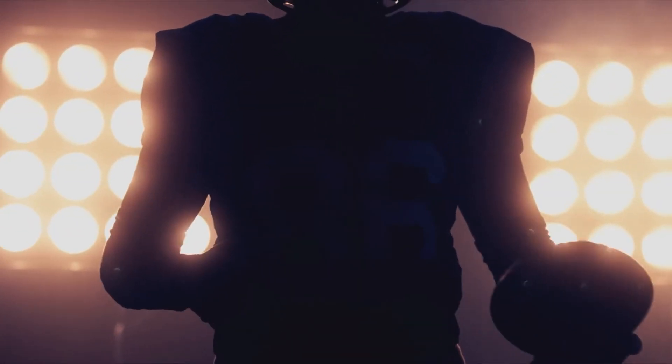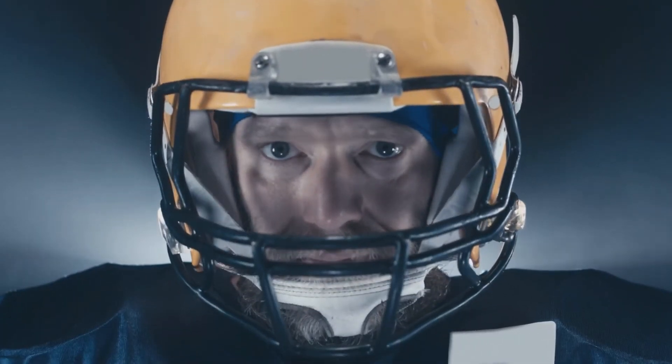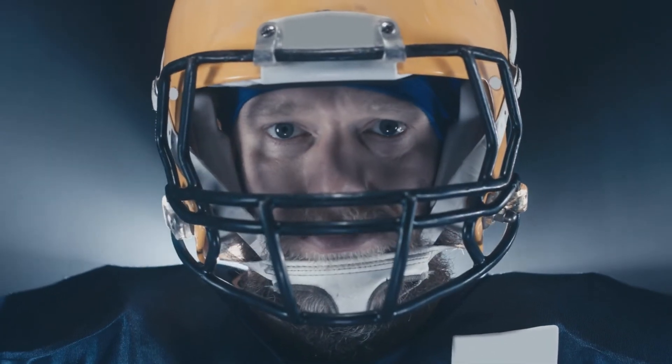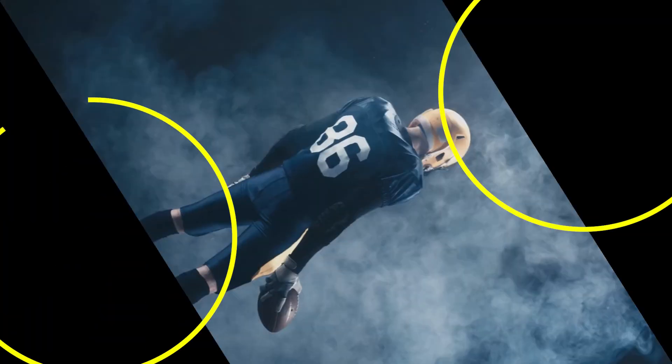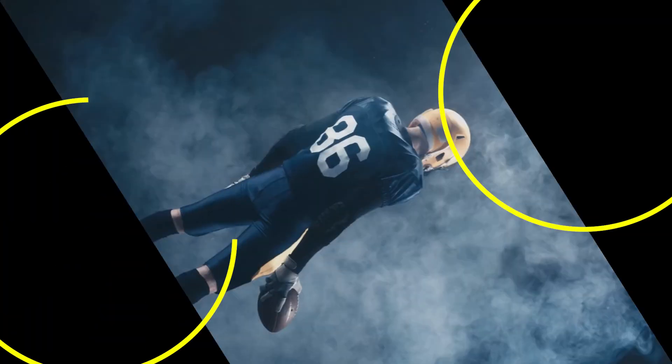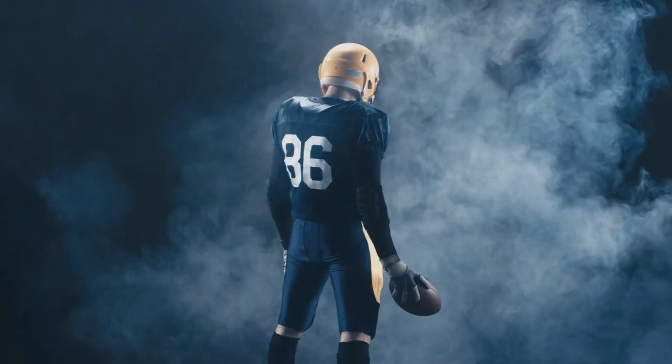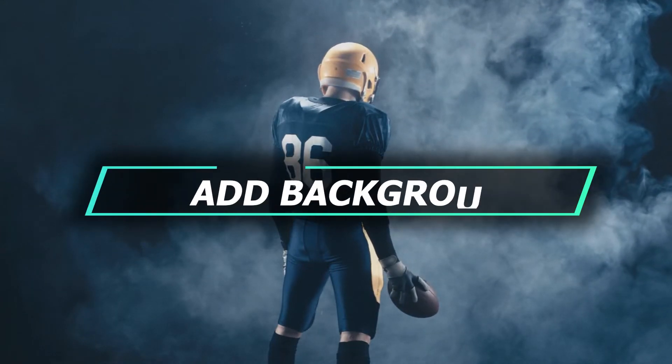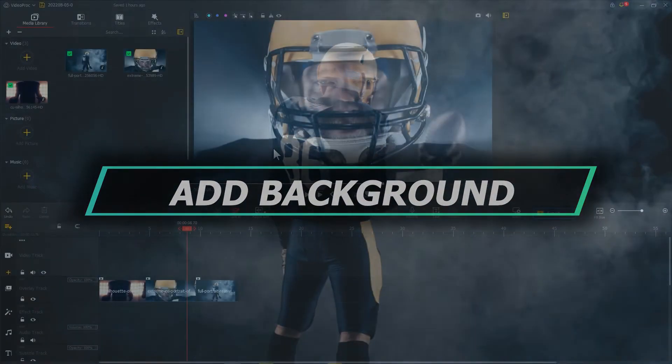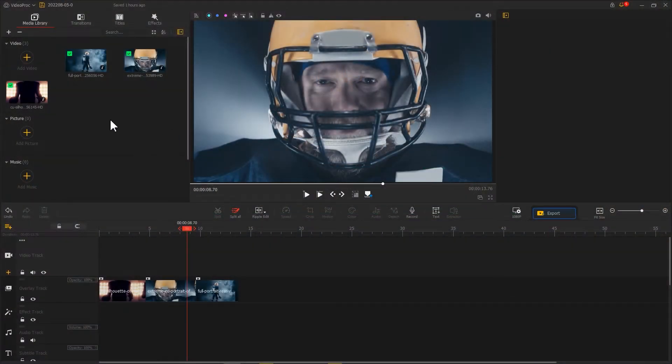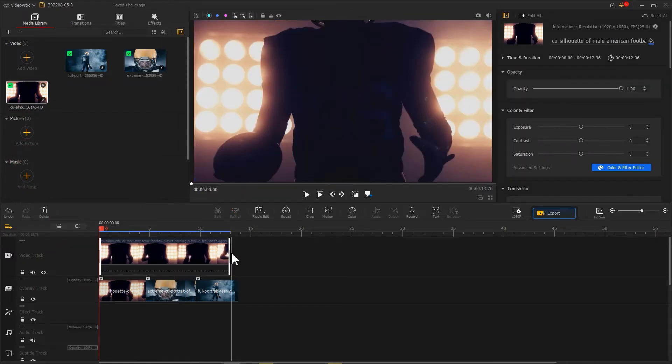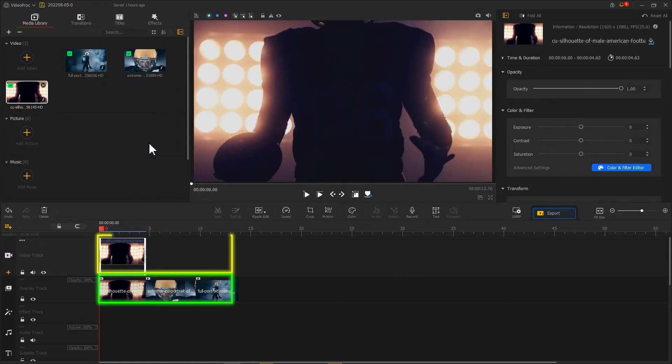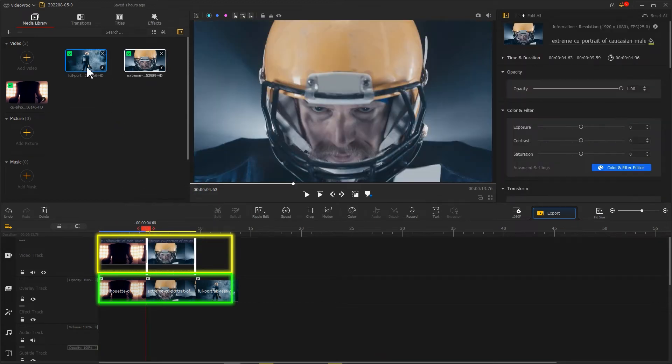We've made the spin transition effect, but we might notice there are some unwanted black spaces when the videos are rotating. To improve the viewing experience, we can add a background. Add the videos we already used onto video track, trim them to make them the same length as the videos on the overlay track.